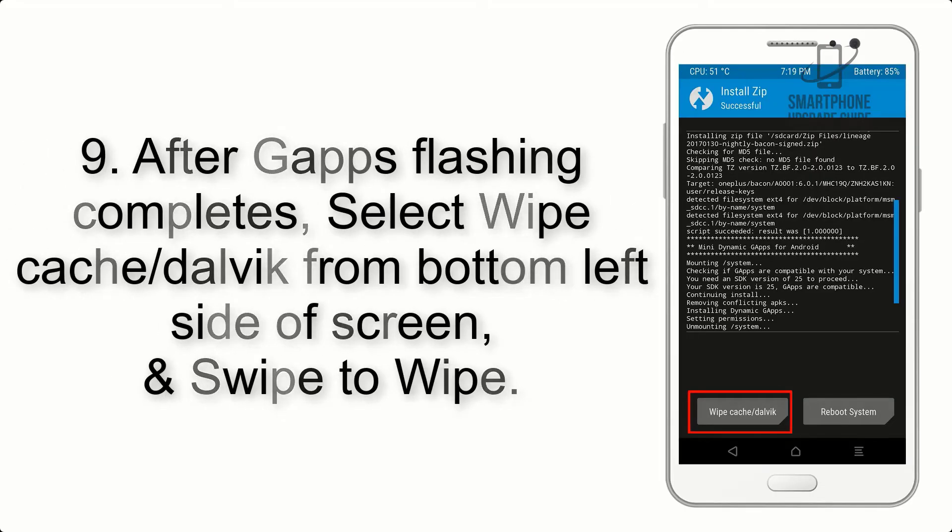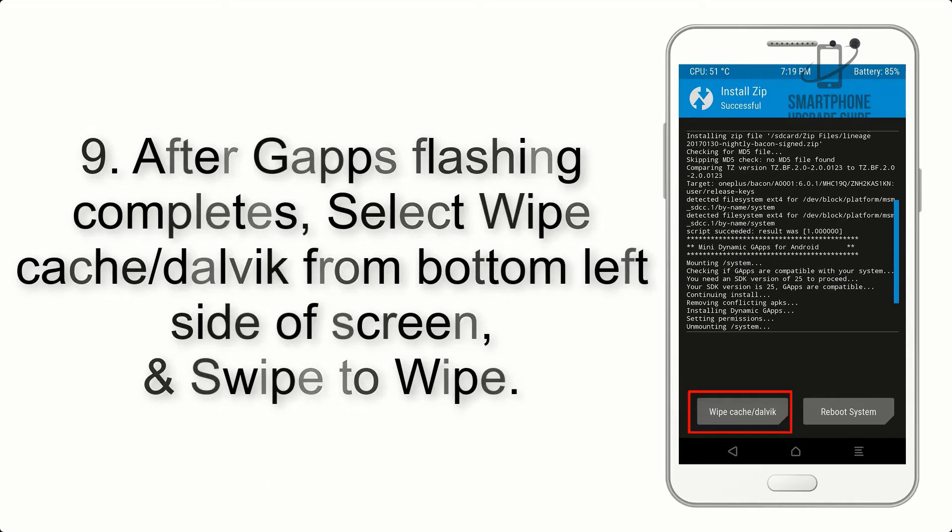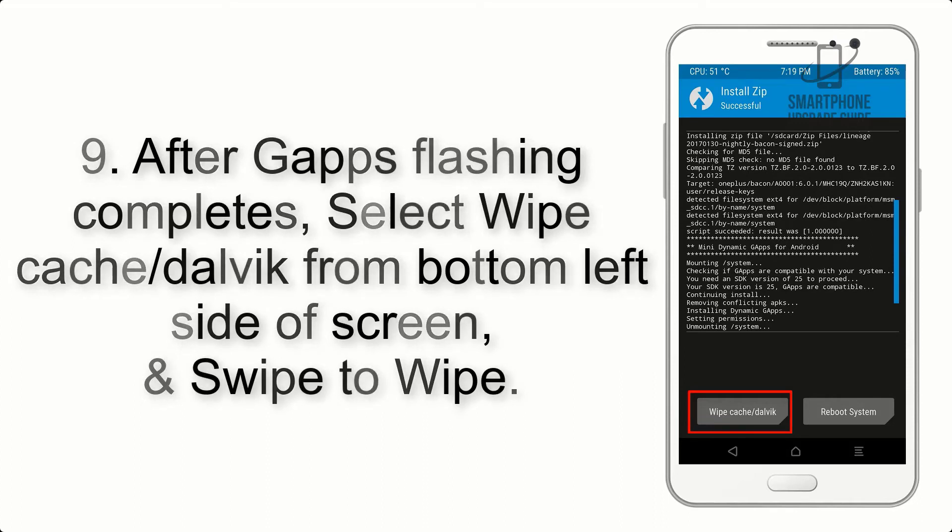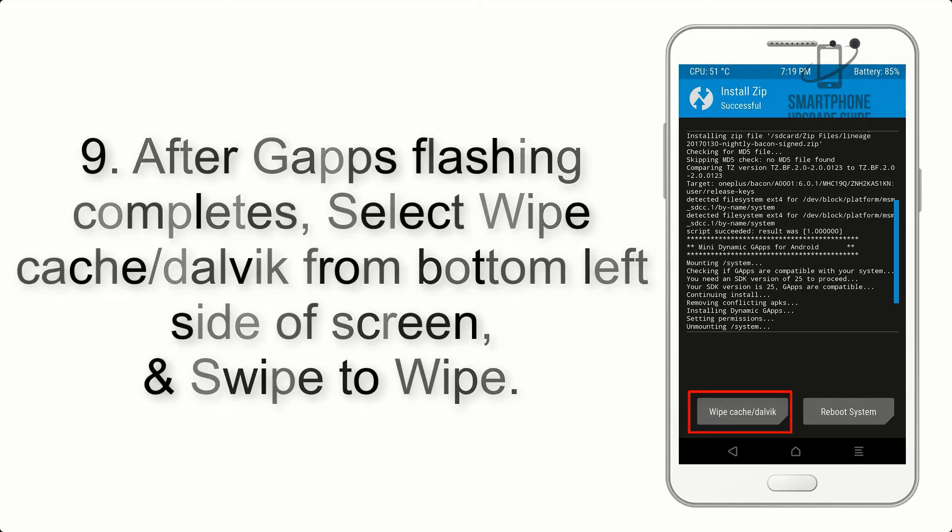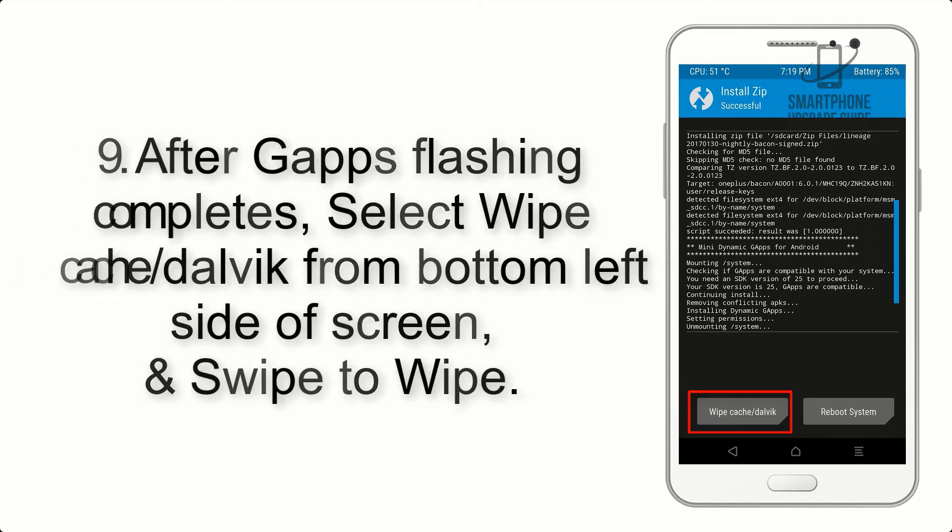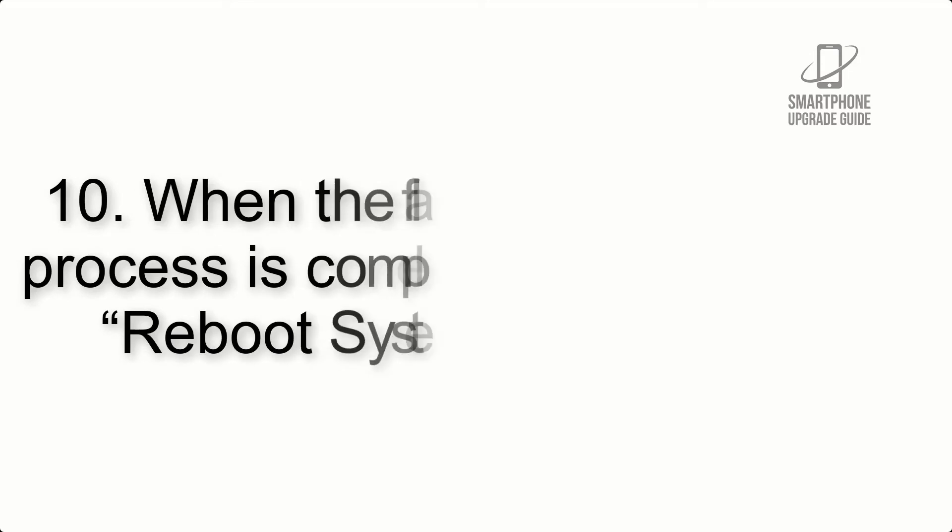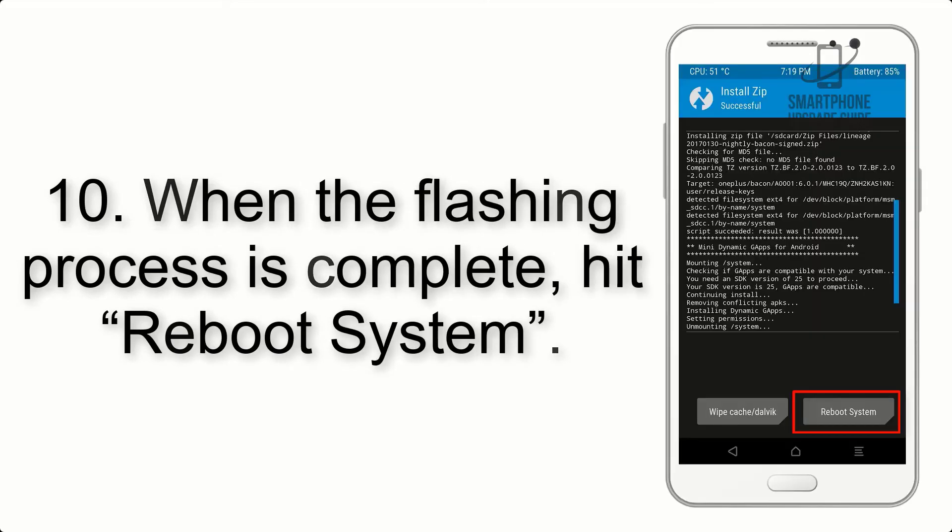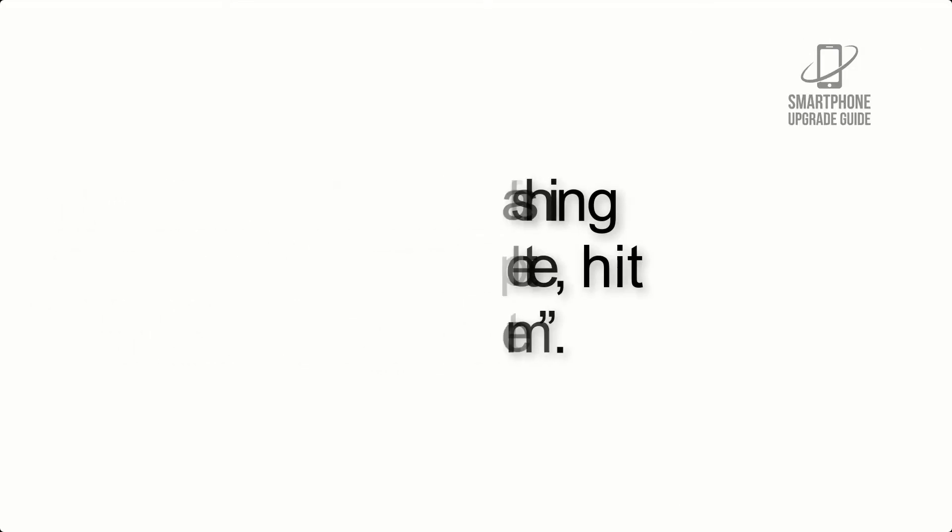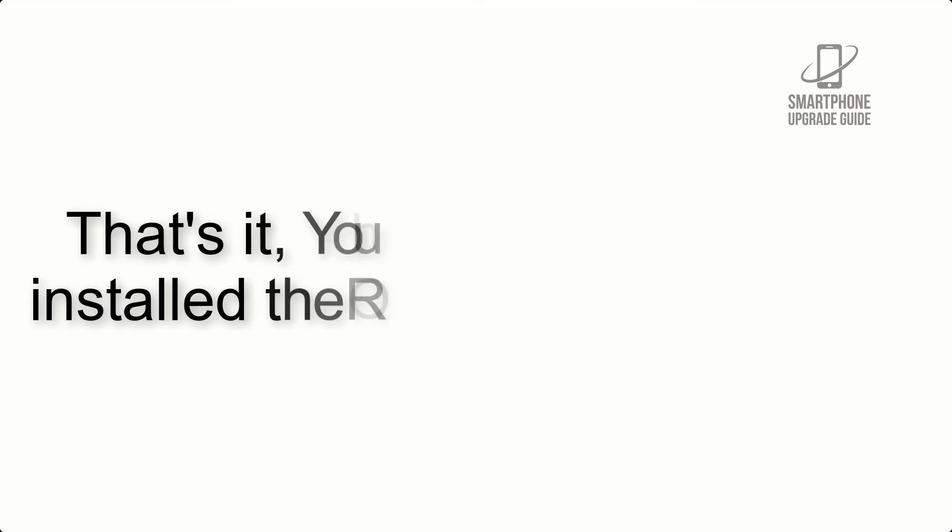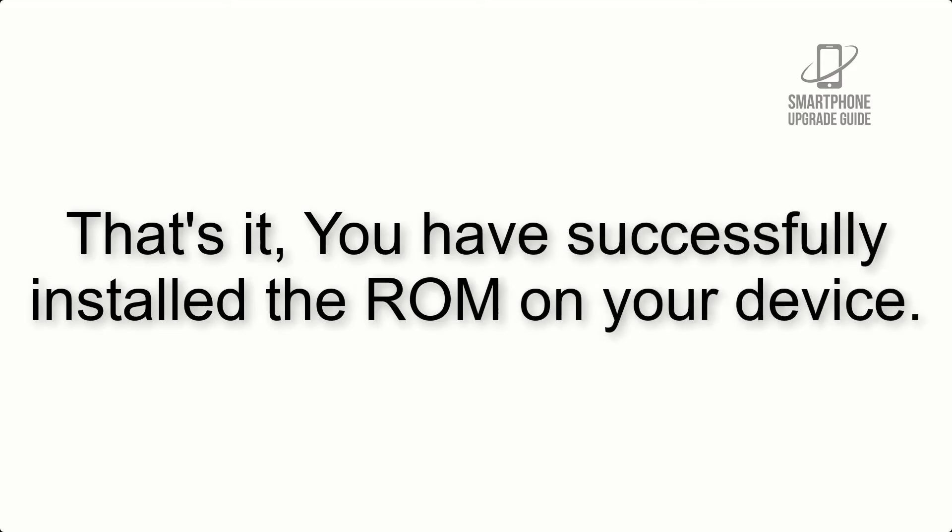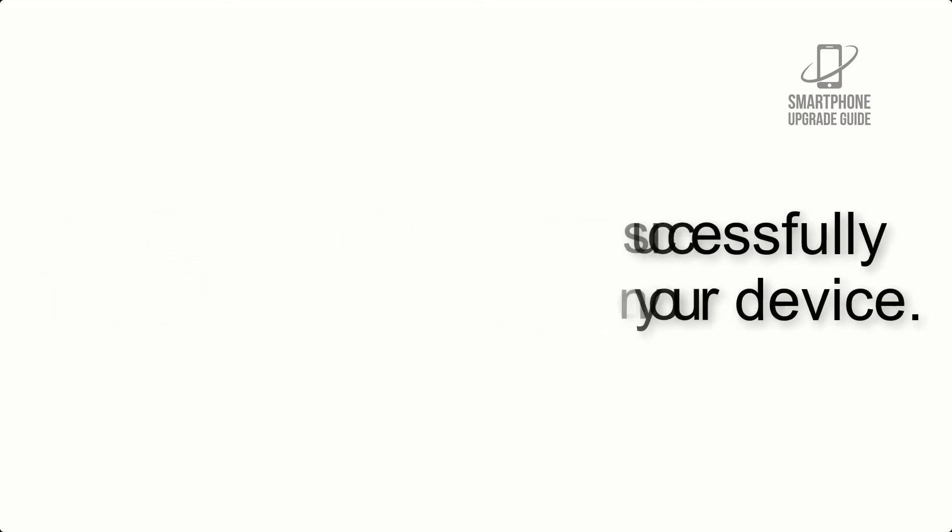Step 9: After GApps flashing completes, select Wipe Cache and Dalvik from the bottom left side of screen and swipe to wipe. Step 10: When the flashing process is complete, hit Reboot System. You have successfully installed the ROM on your device.